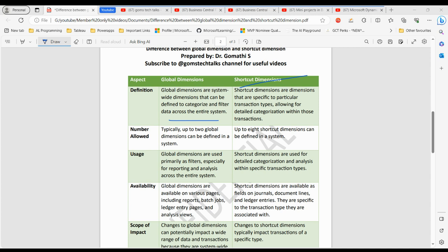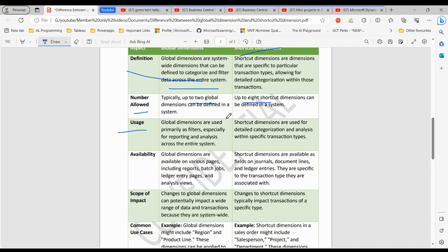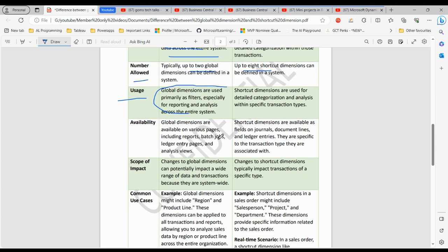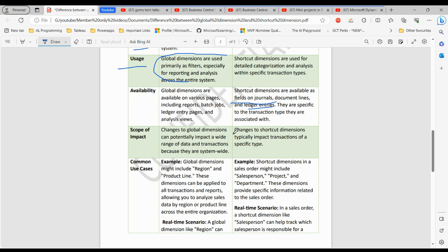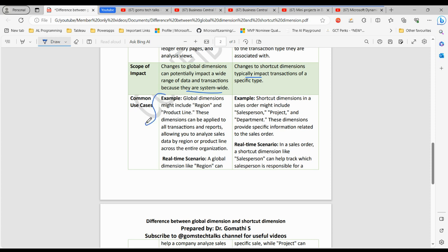Looking at the key aspects of comparison: for number of dimensions, you can create only two global dimensions, whereas you can create up to eight shortcut dimensions. For usage, global dimensions are used as primary filters, while shortcut dimensions are used for detailed categorization. For availability, global dimensions are available on various pages including reports, batch jobs, ledger entry pages, and analysis views, whereas shortcut dimensions are available as fields on journal document lines and ledger entries, specific to the transaction type. Regarding scope of impact, changes to global dimensions can potentially impact a wide range of data and transactions system-wide, whereas changes to shortcut dimensions typically impact only the specific transaction type.